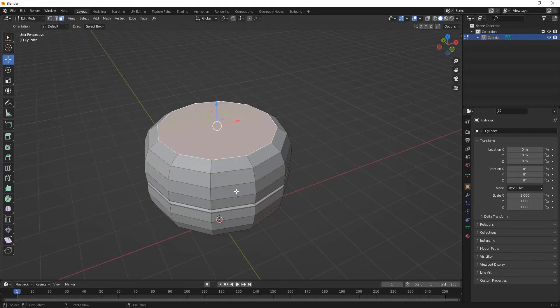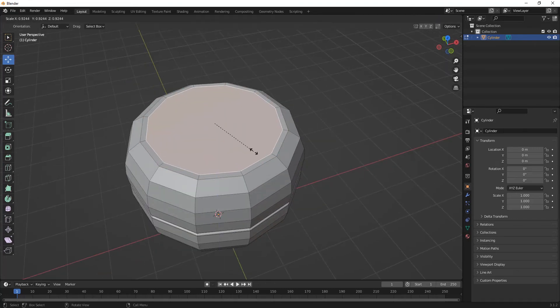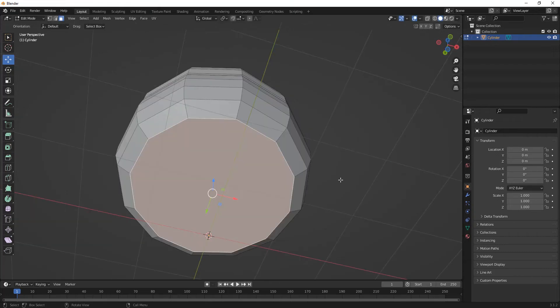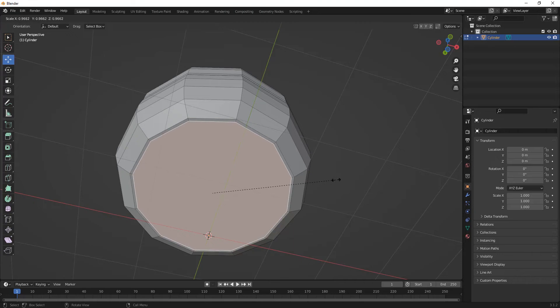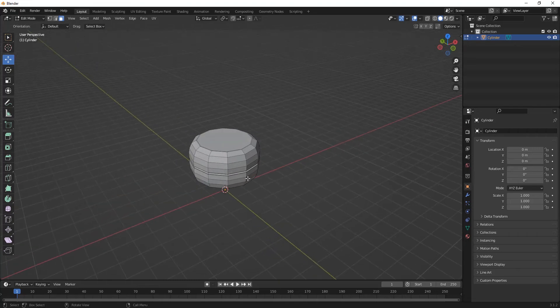Press 3 for face selection. Select the upper face, then press E and S to extrude and scale that part. Repeat for the bottom part — press E then S. We have now made the fan's basic shape.